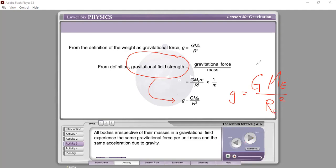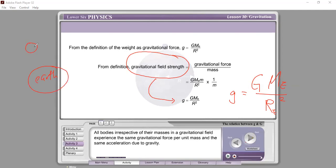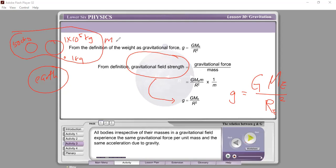This means that the gravitational field strength depends only on the mass of the Earth and the radius of the Earth. No matter what object is placed — small, big, tiny, 1 kg, 500 kg, or 1×10⁵ kg — the gravitational field strength does not depend on the mass of the object.